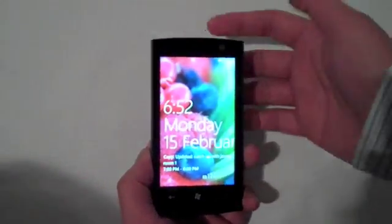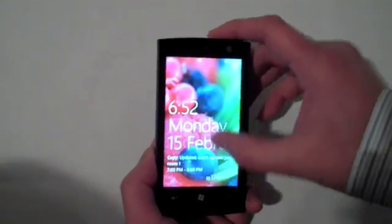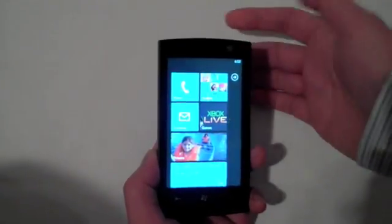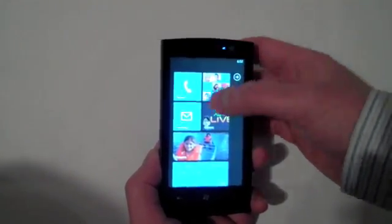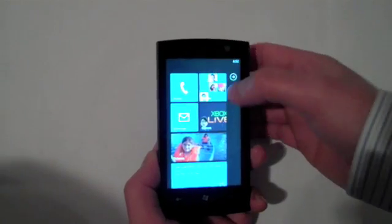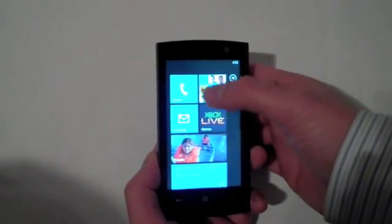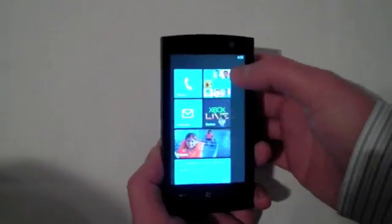This is the lock screen. A simple pull up and you get back to the start screen. You can see it's very simple, very flat, but all of them are very dynamic.